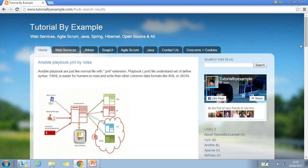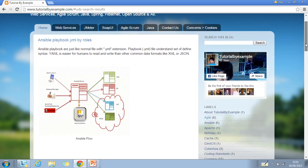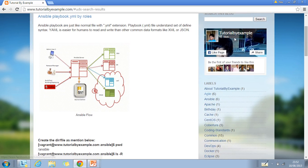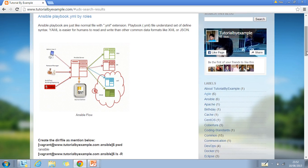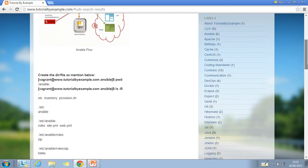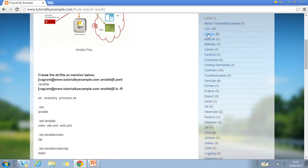Scrolling all the way down, you'll find tutorial by example link on Facebook where you can like and share. Tutorial by example has different labels for different tools, technologies and topics.